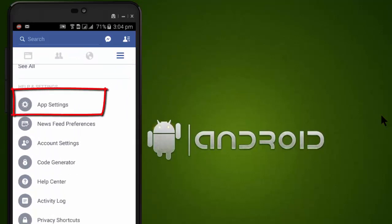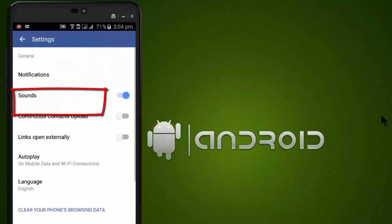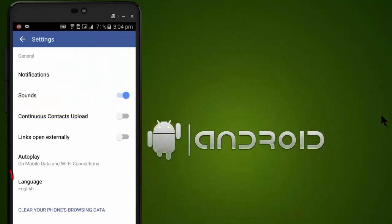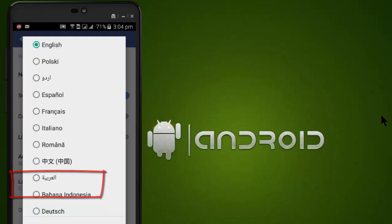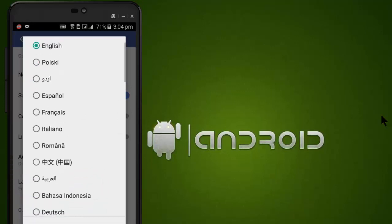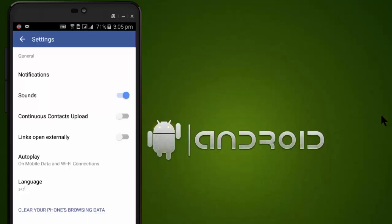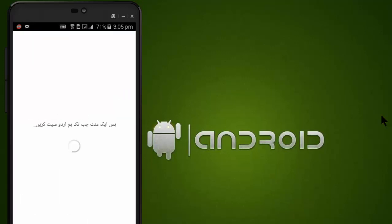You can see App Settings — go into App Settings and there is a language setting. Click on it. I am going to change it to Urdu. Select the Urdu language. You can see my language has been changed.